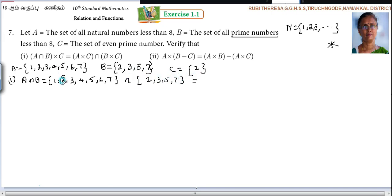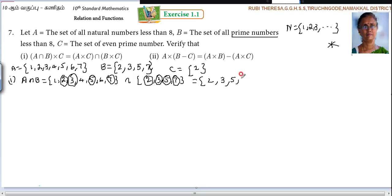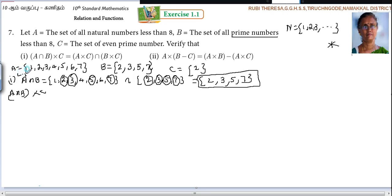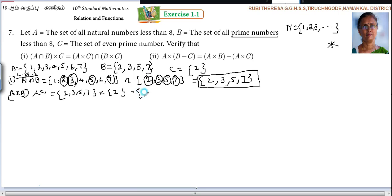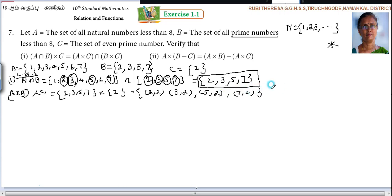So what are the elements in common? 2, 3, 5, 7. With the help of a pencil you can put a circle on those for those unable to do it directly. So A intersection B = {2, 3, 5, 7}. Next, (A∩B) cross C. This is the LHS. A∩B is {2,3,5,7} and C = {2}, so 4 into 1 = 4 pairs: (2,2), (3,2), (5,2), (7,2).